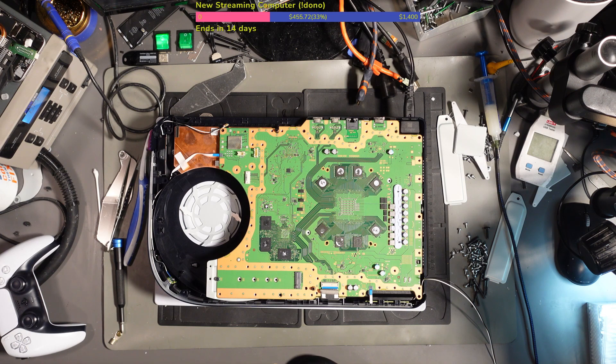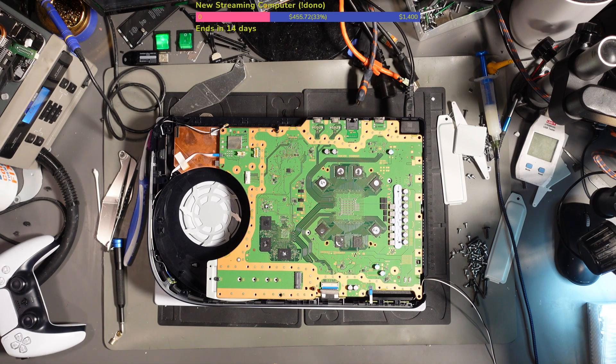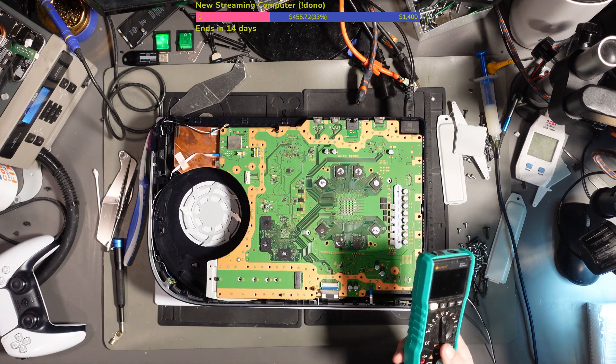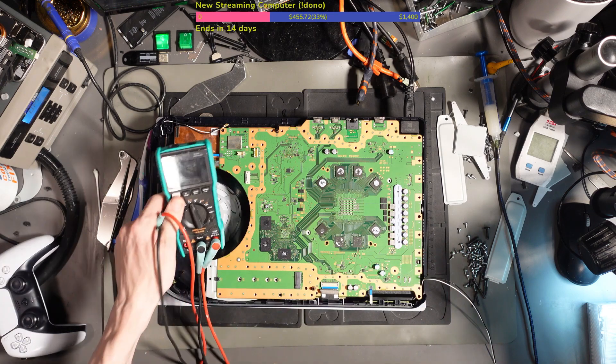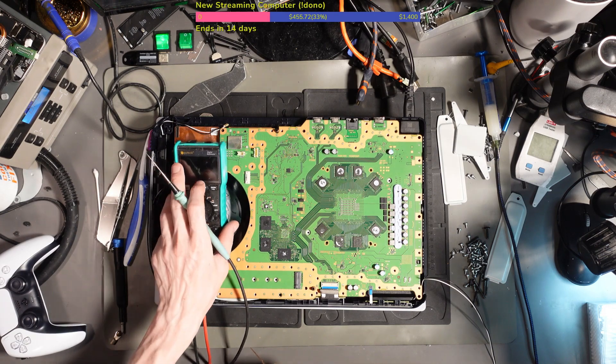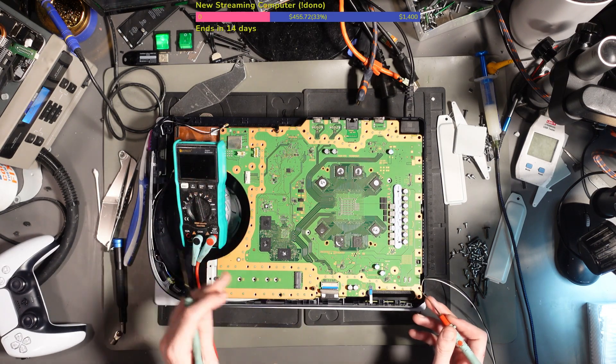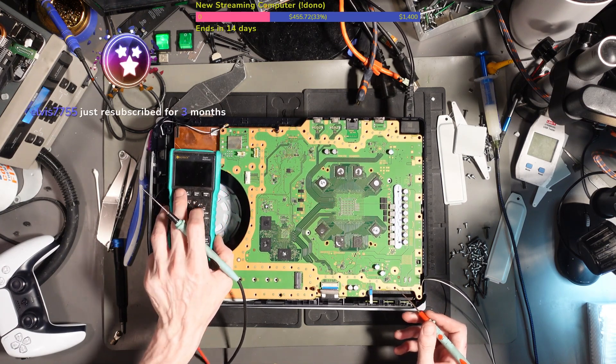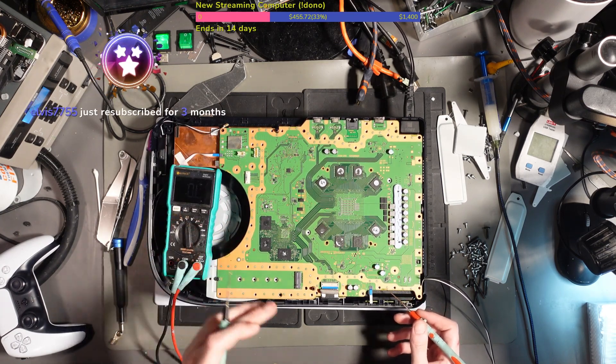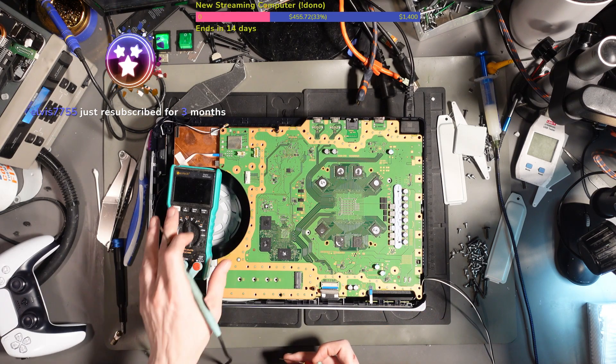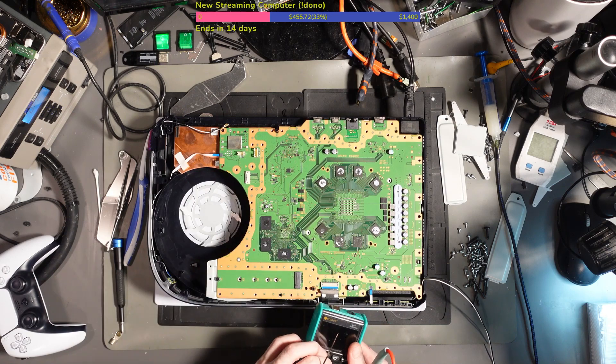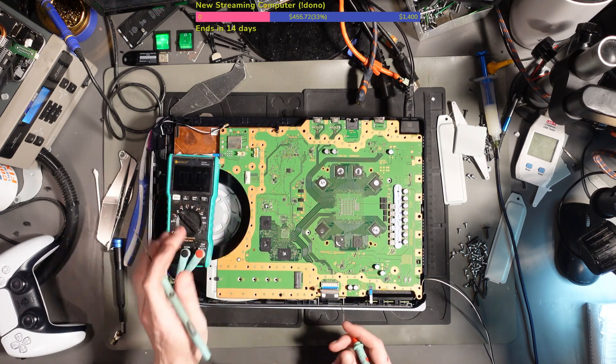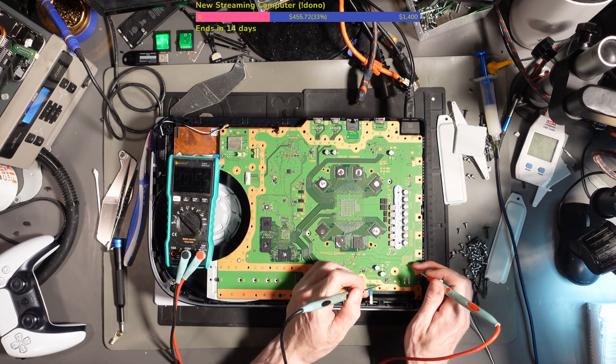When I can find the multimeter... it seems to have ran off. I've got to use this multimeter, the one that beeps loud, because a battery blew my other multimeter. Elvis 7755 just resubscribed for three months, thank you mate. Right, so I'm in voltage mode, then I'll have to read out what these say.